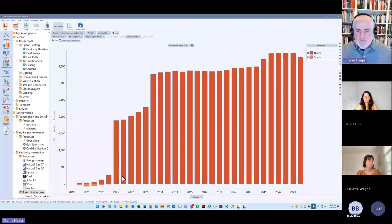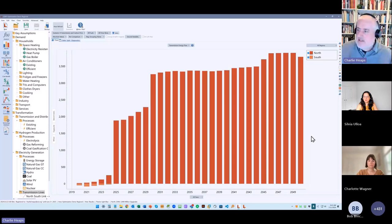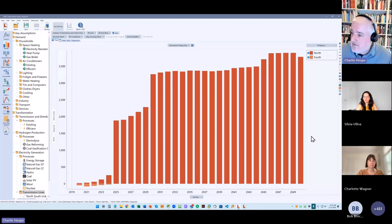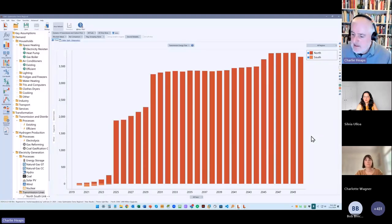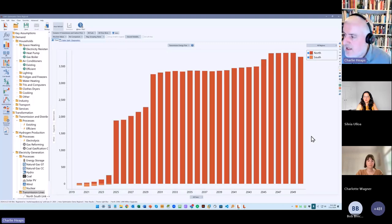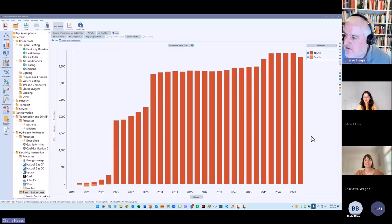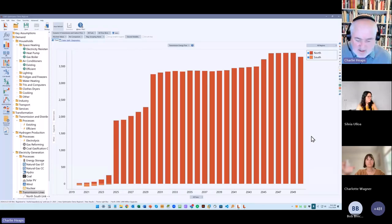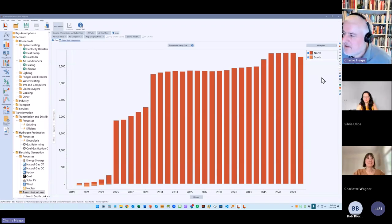So those are the kinds of things you can do with this new version of LEAP that supports energy system optimization. I'm going to pass it over now to my colleague Charlotte, who's going to tell you about another new feature related to looking at energy affordability. Thank you, Charlie. So I'm going to talk a little bit about this new feature that allows an energy affordability analysis.